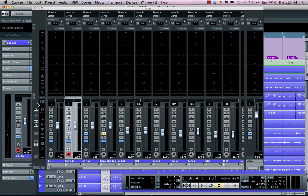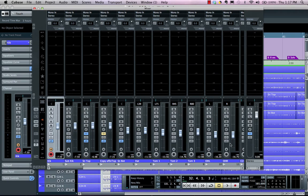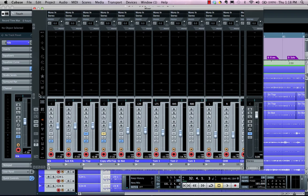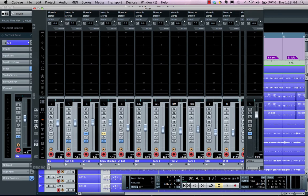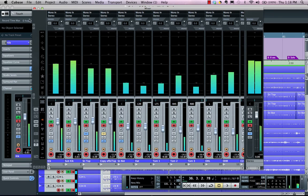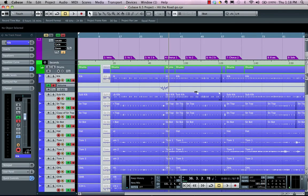We can also link multiple elements together. To link all my drum channels, I hold Shift, select the first track, hold Shift, select the last track, right-click, and choose to link my channels. As I move one fader, they will all move proportionally. I can globally set up mute, solo, listen bus, and also set up automation across all linked channels.